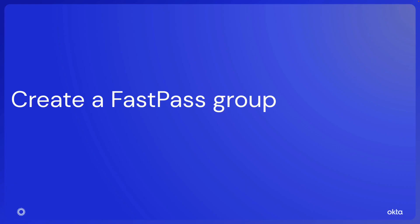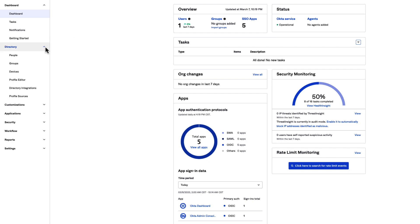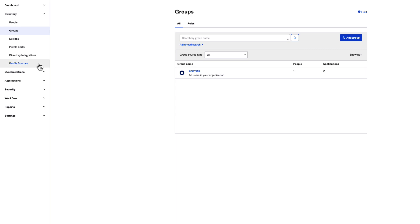Let's create a FastPass group. We are using Bookmark apps for demonstration purposes, but in your environment you would use whatever app integration you need for each app. Begin in the Admin Console, navigate to Directory, Groups, and click Add Group.